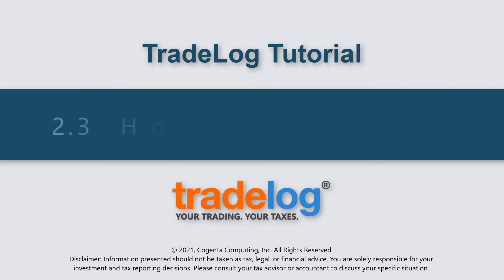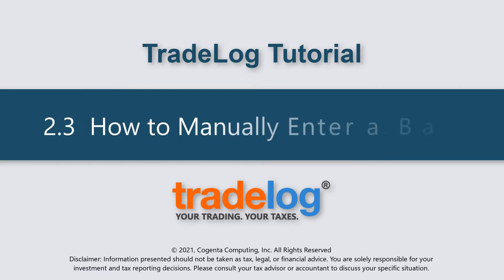My name's Quintin, this is TradeLog, and today we're going to learn how to manually enter a baseline.